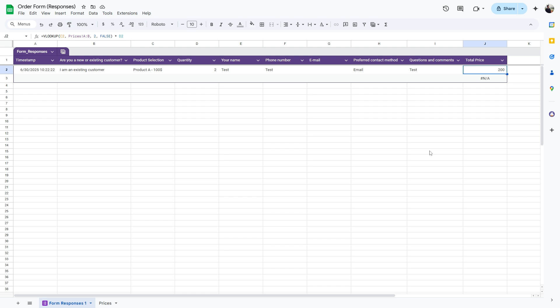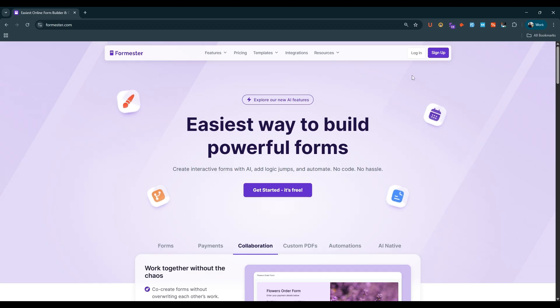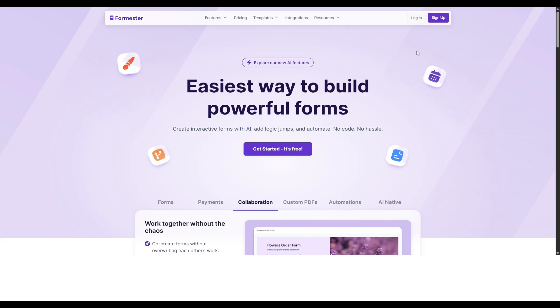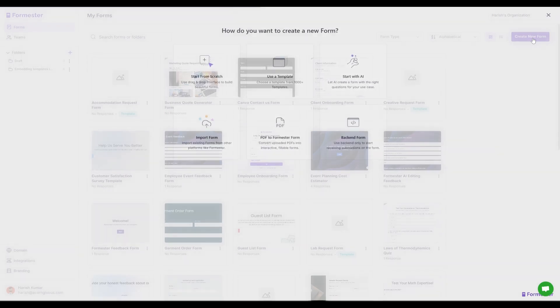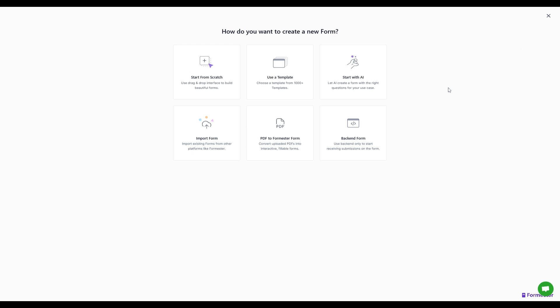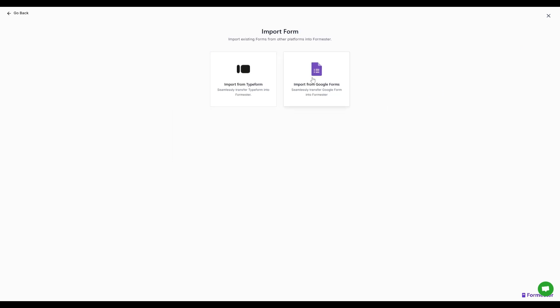You can easily import your Google Form into Formastro and add real-time calculations within the form. Let's see how we can do that. Search for Formastro.com, then sign in. Click on create new form, then click on import form.